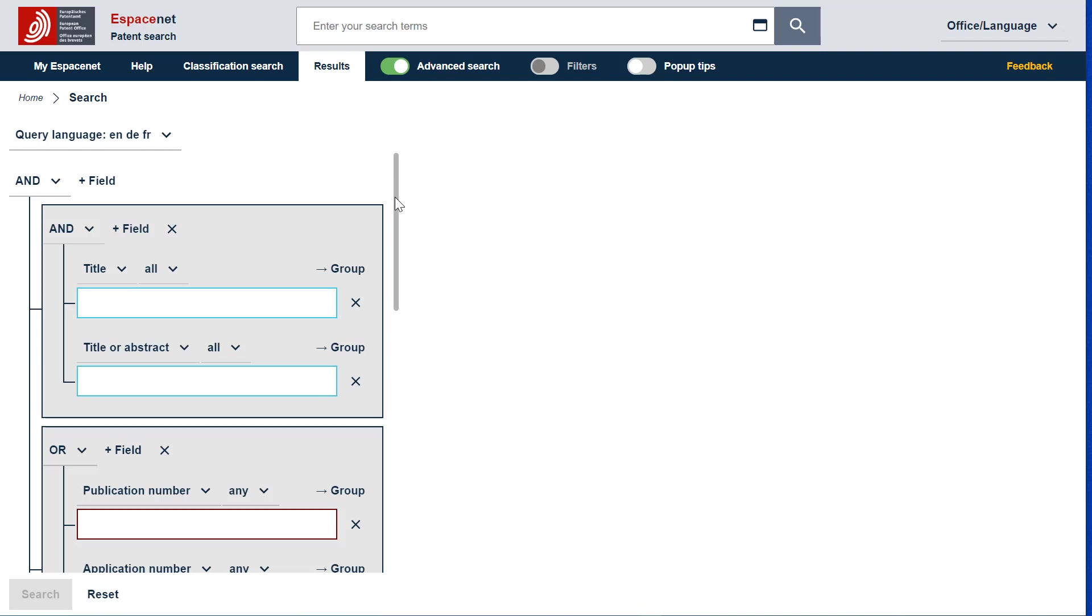The first level of the tree uses the Boolean operator AND by default. The second level of the tree corresponds to grouped or imbricated search fields and uses the Boolean operator AND or OR depending on the search criteria category.